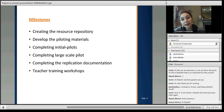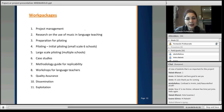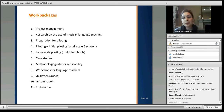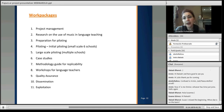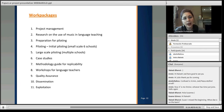Completing large-scale pilots, completing the replication documents, and teacher training workshops are the project's key goals. The project is divided into work packages, each following the previous one, with some running for the whole project duration. The work packages include: project management, research on the use of music in language teaching, preparation for piloting, initial piloting, large-scale piloting, case studies, methodology guide for replicability, workshop for language teachers, quality assurance, dissemination, and exploitation.